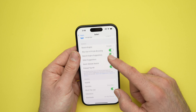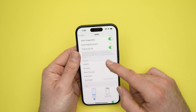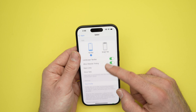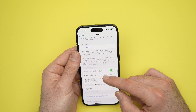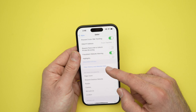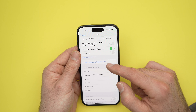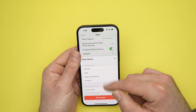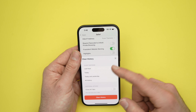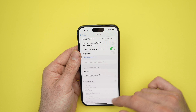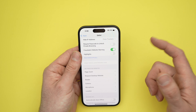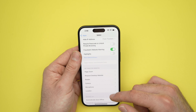Scroll down and tap Clear History and Website Data. Select the time frame, tap Clear History, and it will also clear the cache.